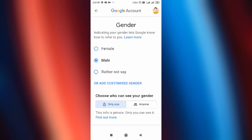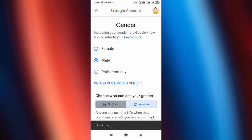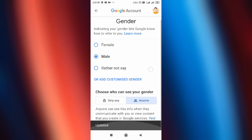From here, you can hide your gender by selecting 'Only you,' or if you want to show your gender to anyone, simply tap on that option. As you can see, it is updating and now it is set.